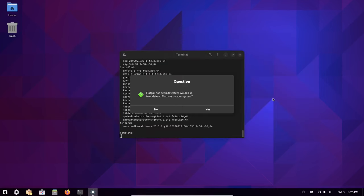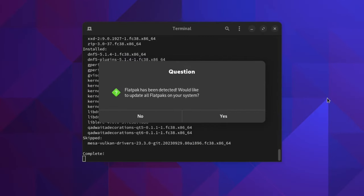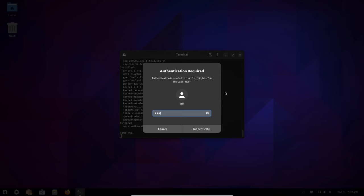The system then offered the FlatHub platform update as well. Another user-friendly move.